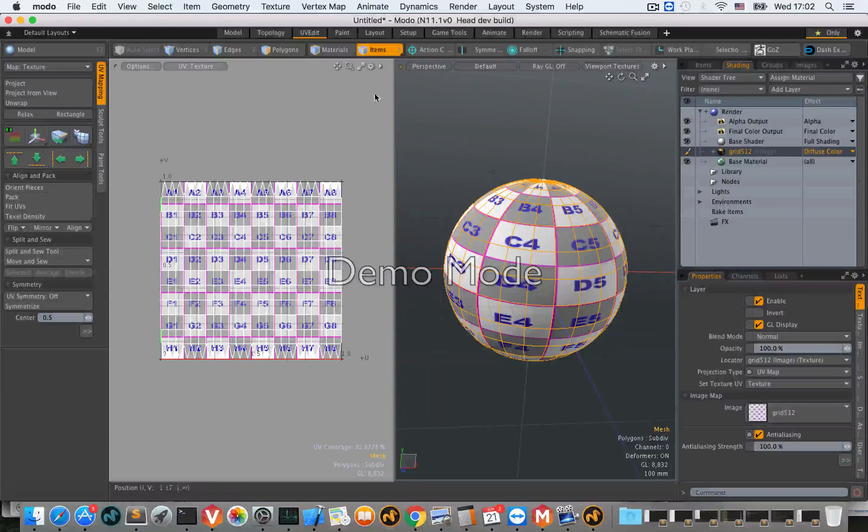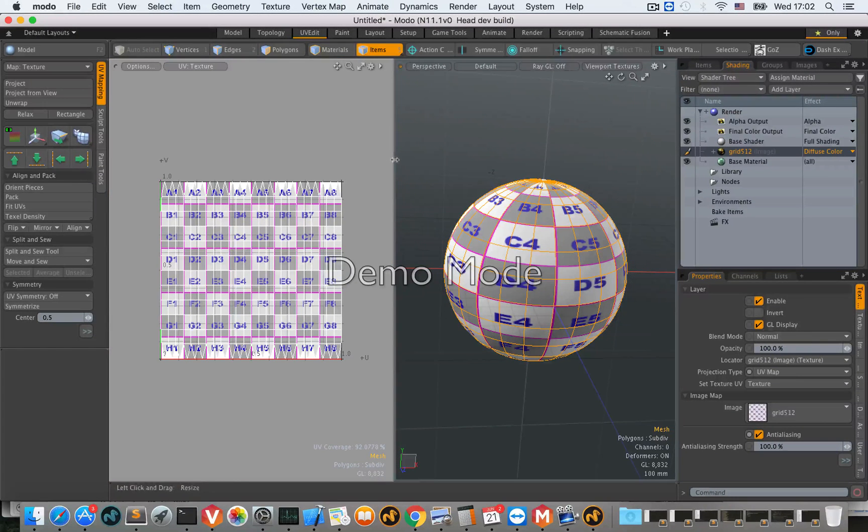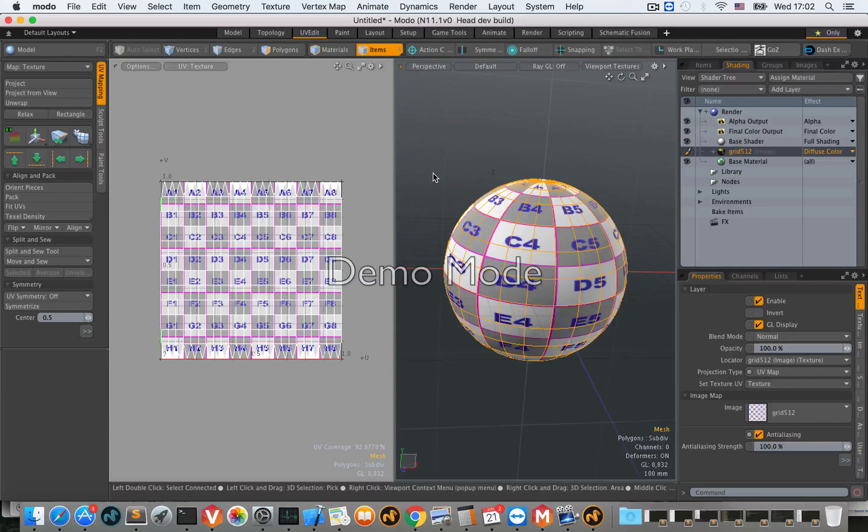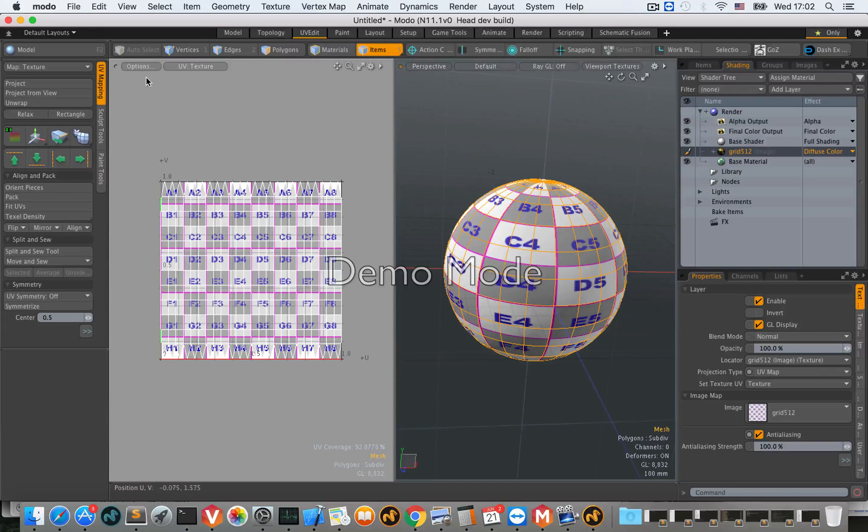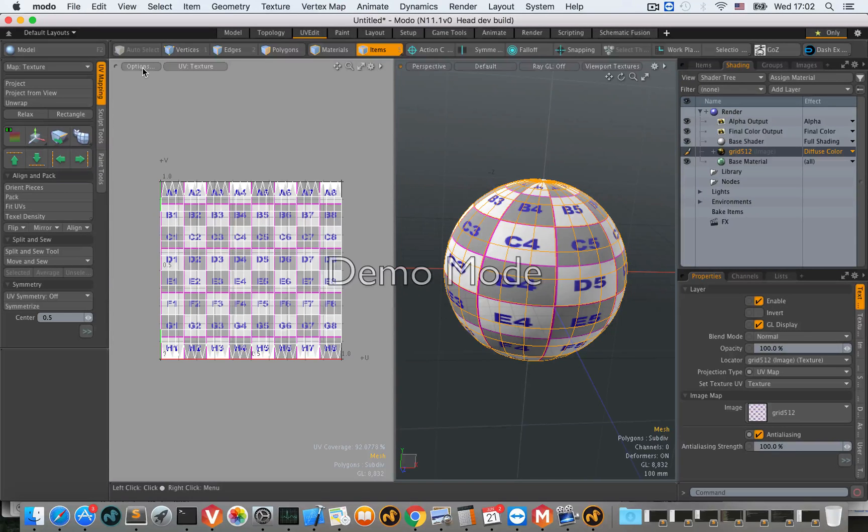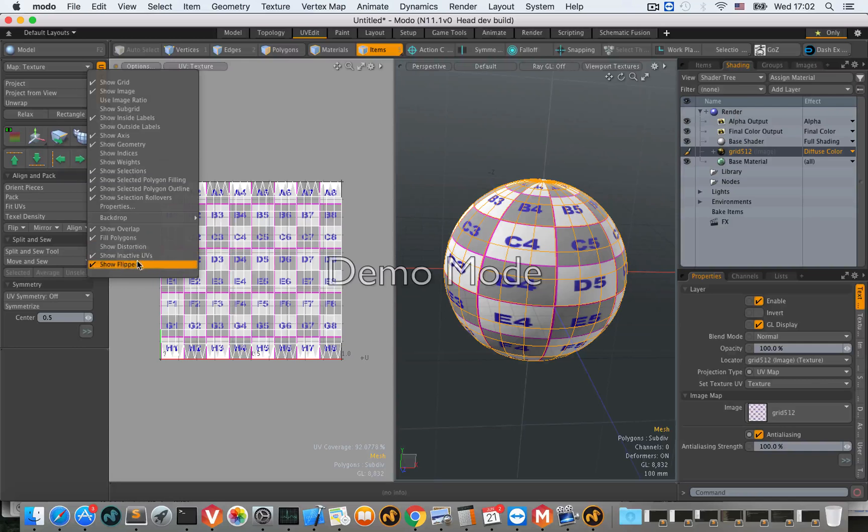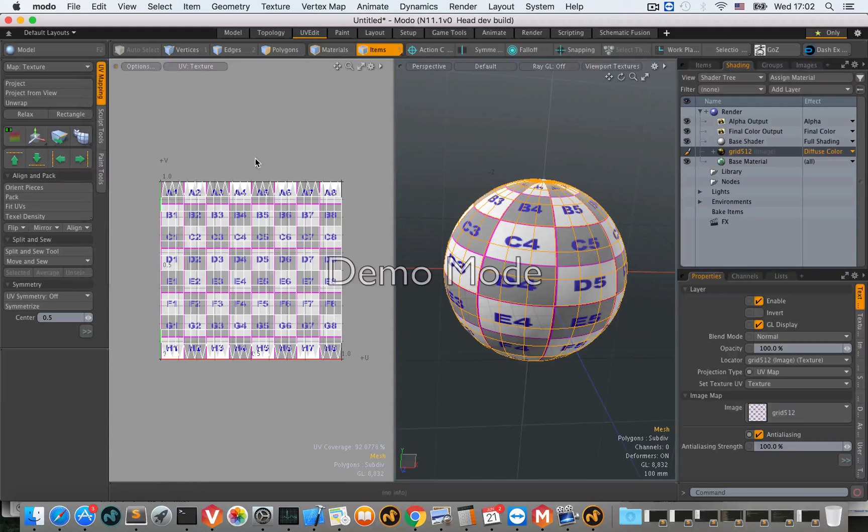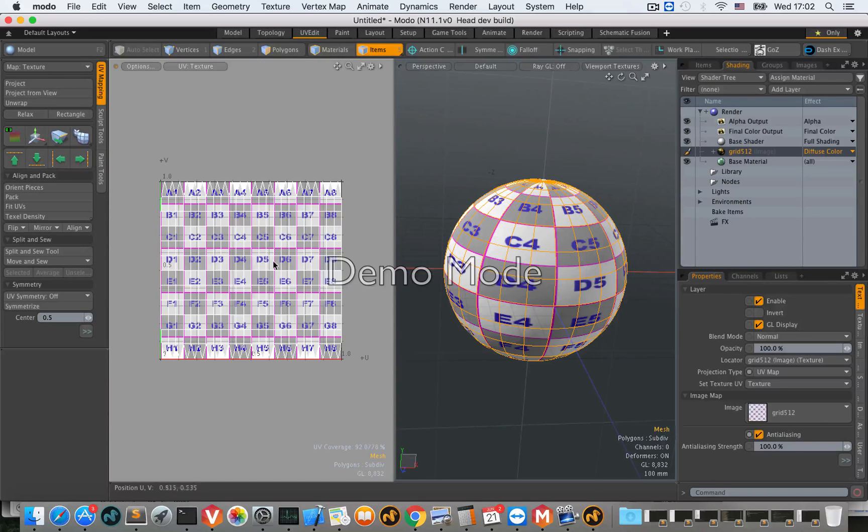Hi, I'm showing you a new feature called flipped UV. To use this feature, go to options, select show flipped, and it will display the flipped UVs inside this UV viewport.